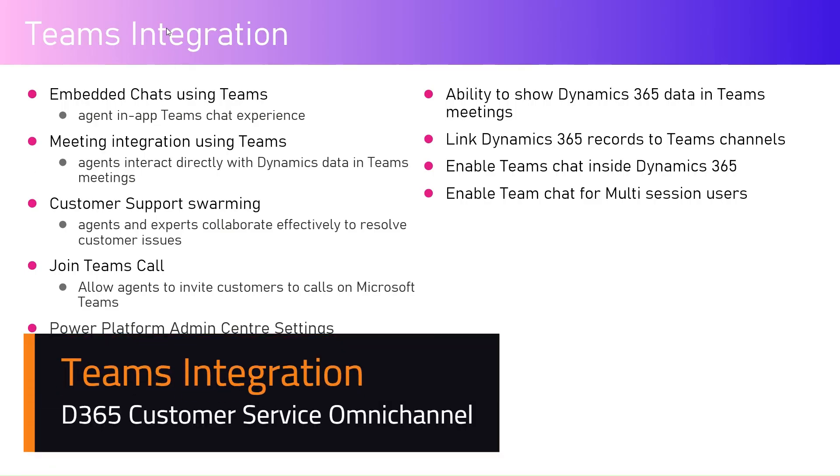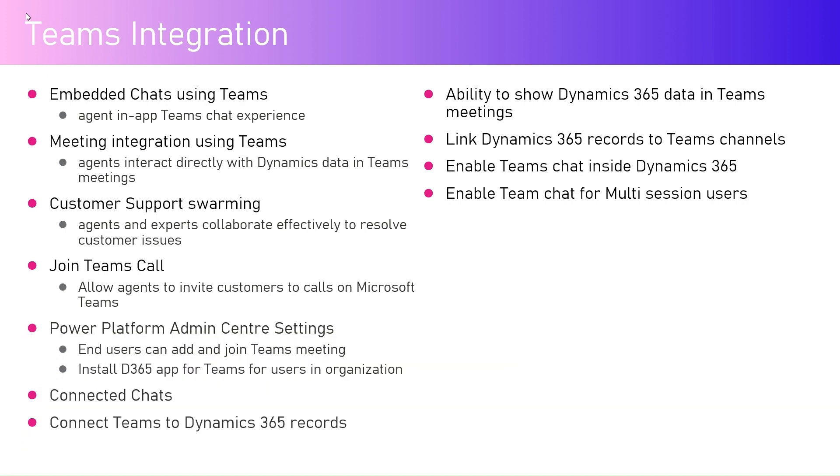In this video I'm going to talk about Teams integration within Dynamics 365 Customer Service omnichannel application. Teams has multiple focal points within the customer service interface. It helps you to chat with your agents, colleagues, and supervisors in the middle of a conversation with the customer.